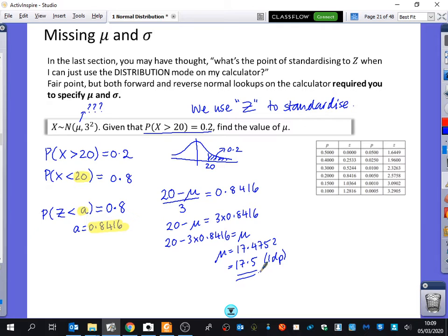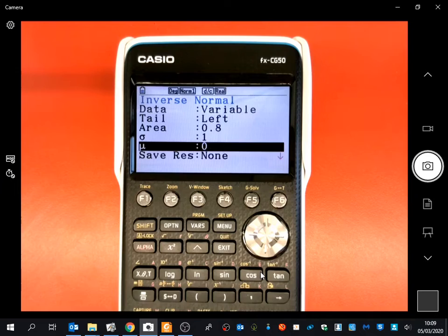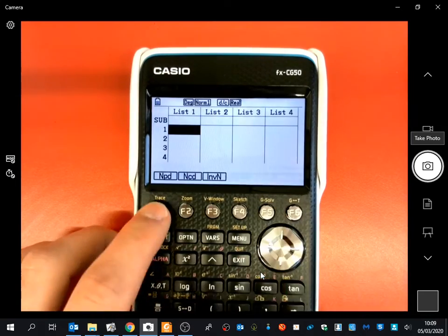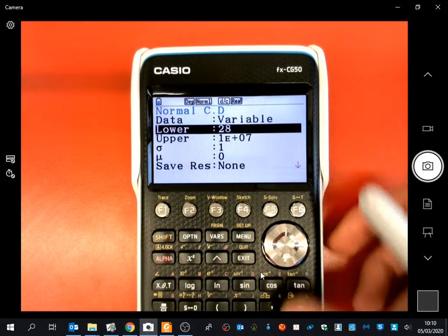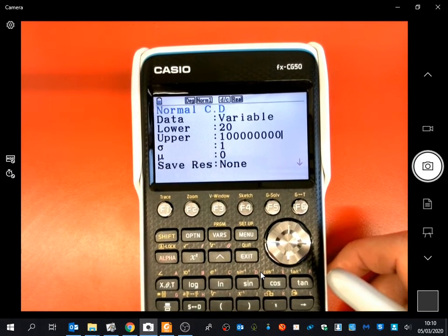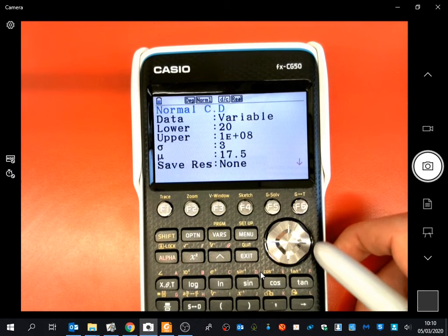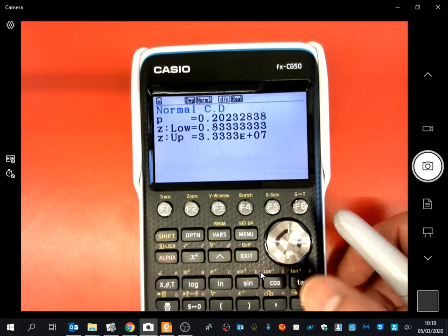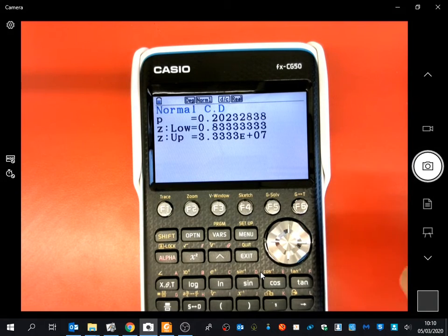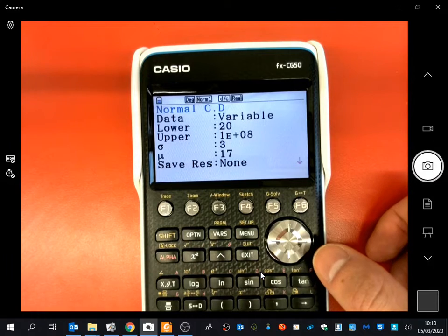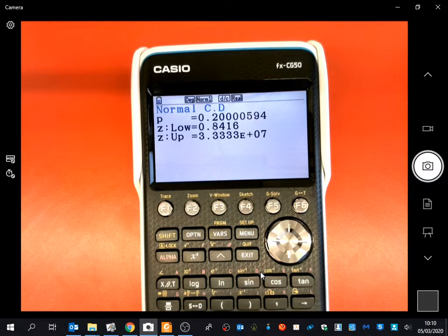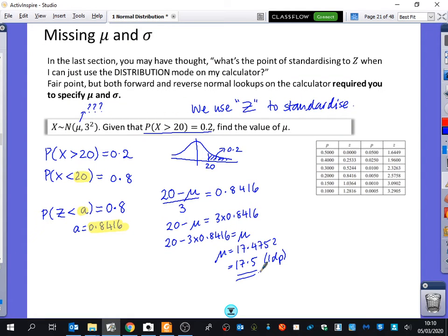We can check if 17.5 is a reasonable answer. Looking at the graph, 17.5 would be in the middle and 20 is on the right-hand side, which makes sense. Using the calculator in cumulative normal distribution mode with mean 17.5 and standard deviation 3, the probability that X is greater than 20 is close to 0.2. Using the more precise value 17.4752, it's really, really close to 0.2, confirming our answer is correct.